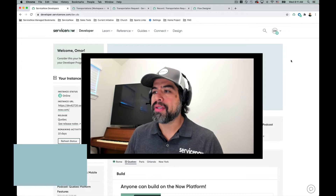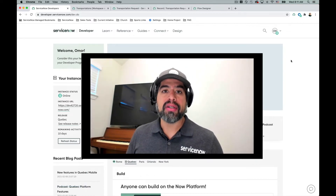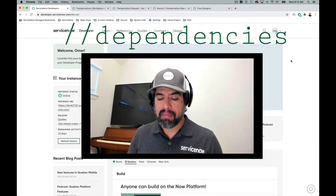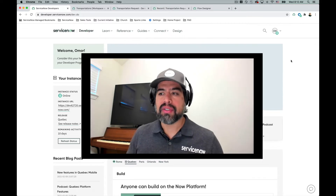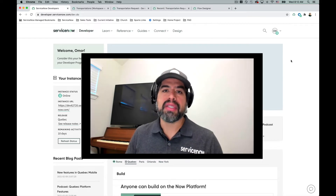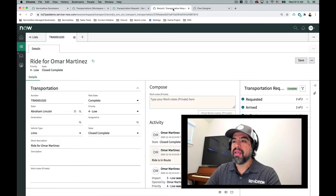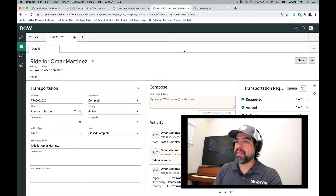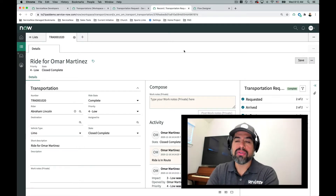Hello and welcome. Today we're going to talk about approvals — how to build them in Flow Designer, some of the dependencies or prerequisites for them, and how to test them. I'm going to use a basic flow to do this, a basic use case called a transportation request. I have a basic app that I created; I hope you're familiar with App Engine, which is how you can build apps lightning fast.